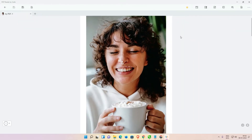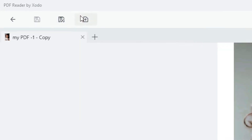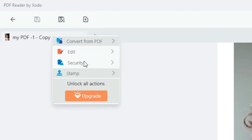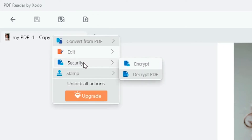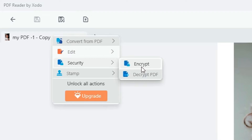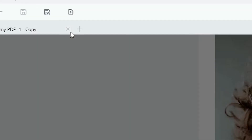That is very easy. Just go to the top — here is the 'Action' button, click on this Action button. Here we find 'Security', and in Security we find 'Encrypt'. Here is the Encrypt option, just click on Encrypt.